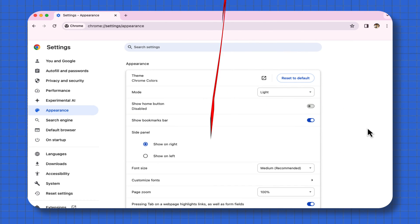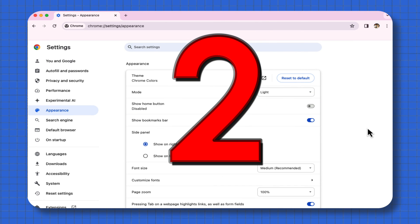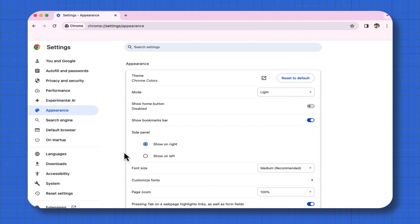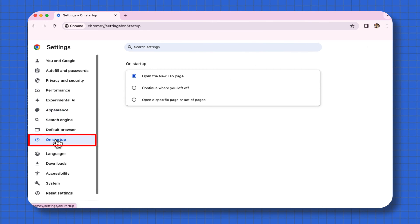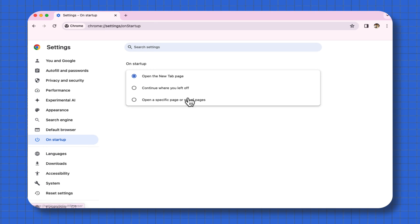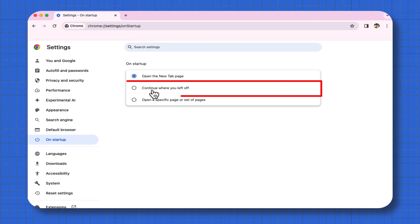The second thing you want to do, still in your settings, is go to where it says On Startup and select Continue where you left off. That's all you need to do in your settings.